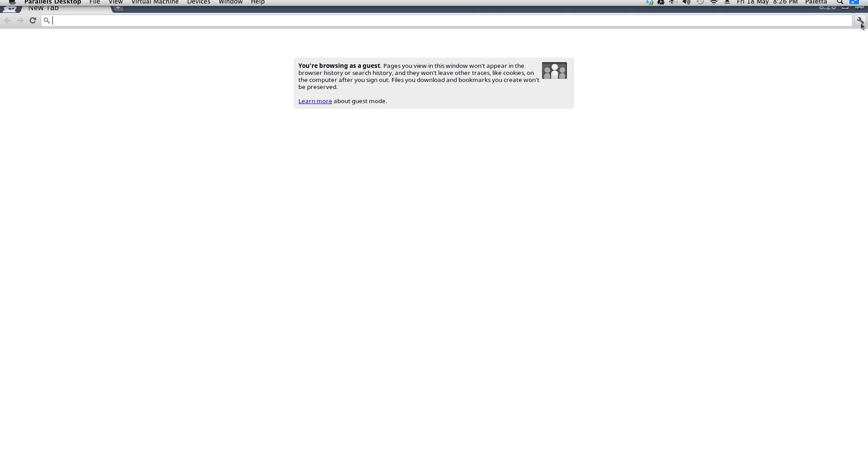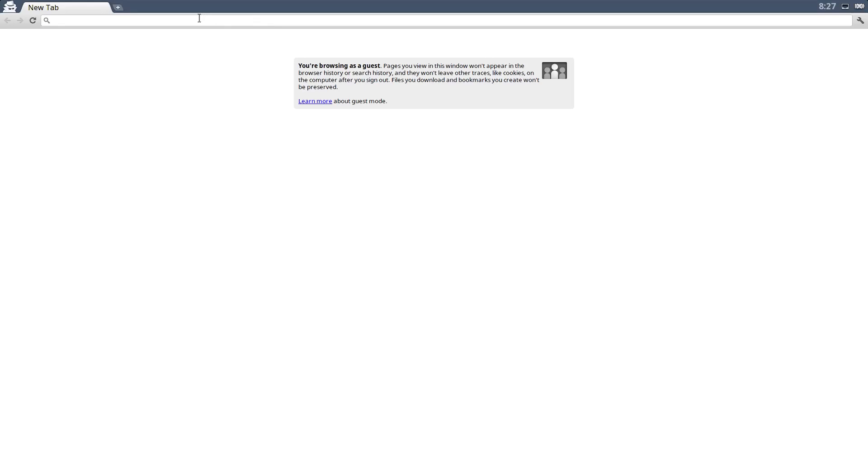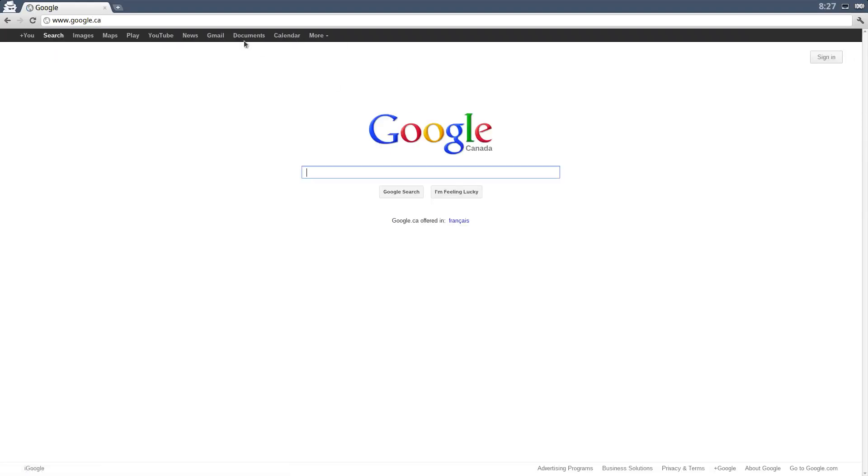It's basically a web browser interface. So you can go to google.ca and you can do whatever it is that you normally do on a web browser.